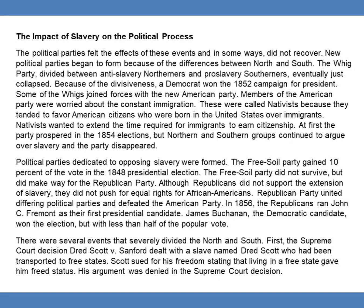There were several events that severely divided the North and South. First, the Supreme Court decision Dred Scott v. Sanford dealt with a slave named Dred Scott who had been transported to free states. Scott sued for his freedom, stating that living in a free state gave him freed status. His argument was denied in the Supreme Court decision.